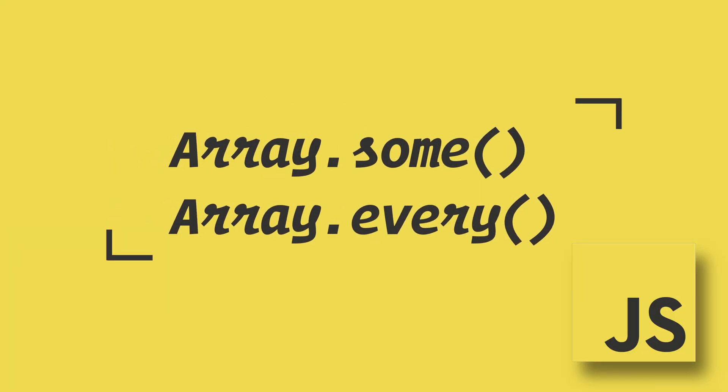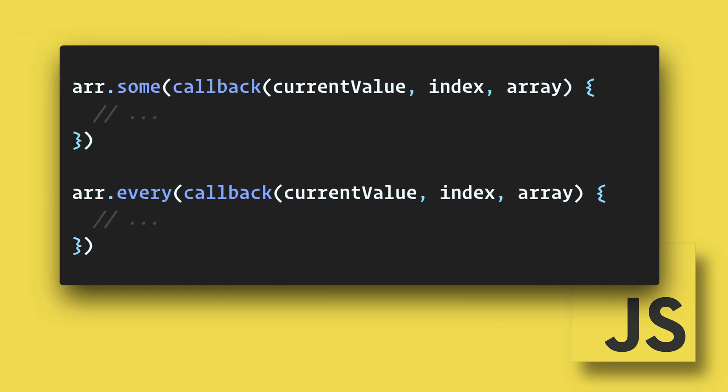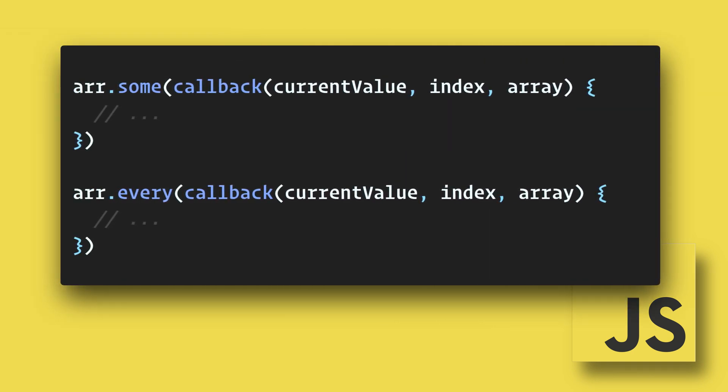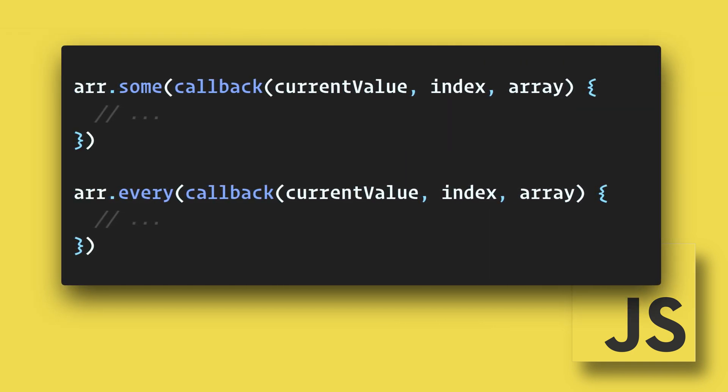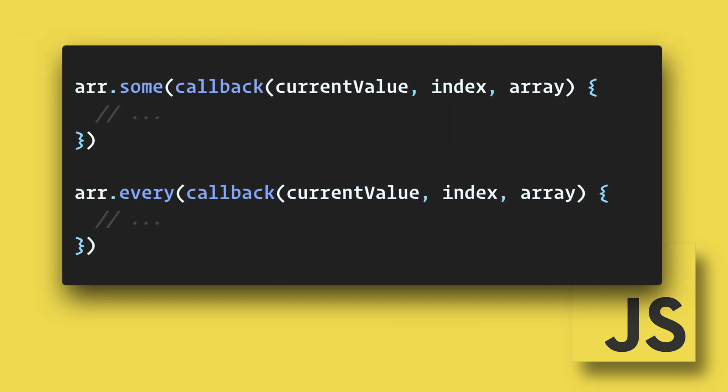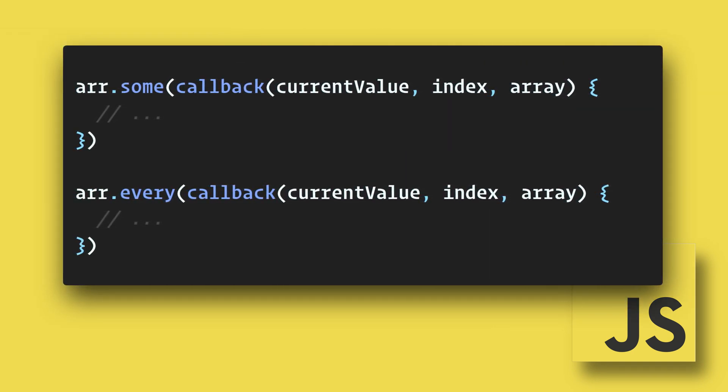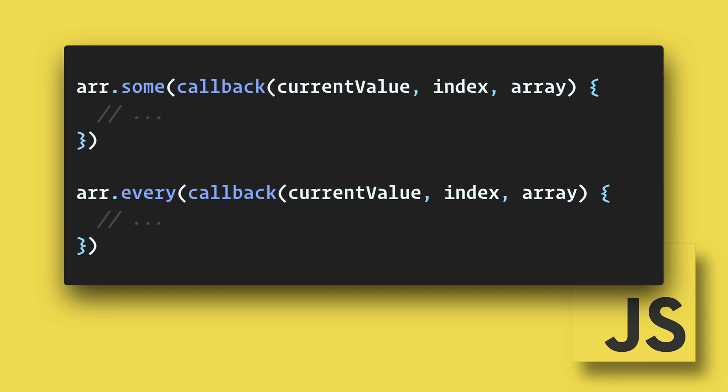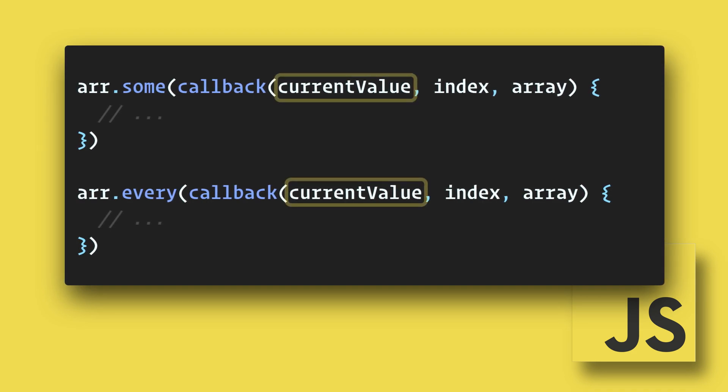The high-order array methods some() and every() return true or false depending on if some or every element in an array passes a test. Here's the basic syntax for these methods. They both can accept up to three arguments: the current element's value, the current index, and the entire originating array.